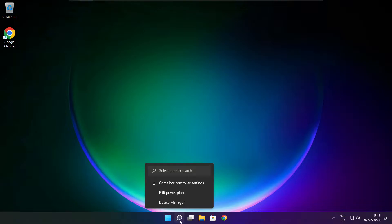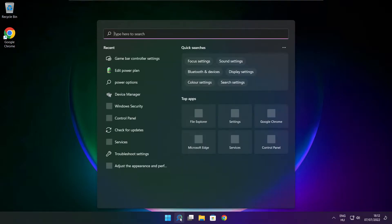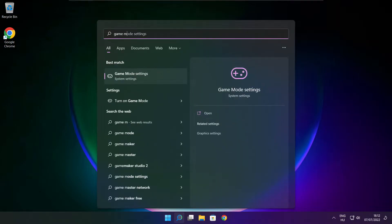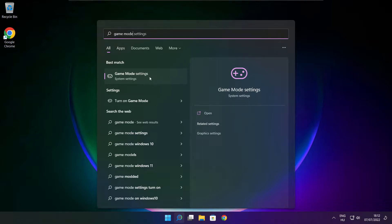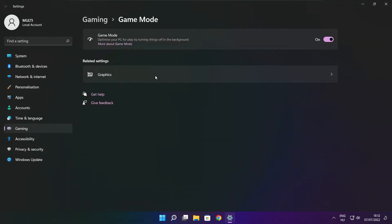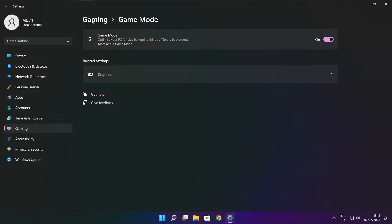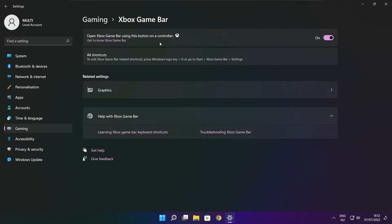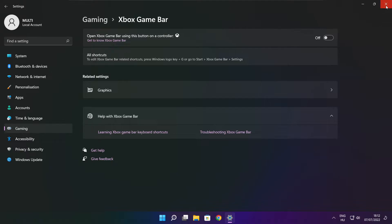Click search bar and type game mode settings. Enable game mode. Click gaming. And click Xbox game bar. Disable Xbox game bar. Close window.